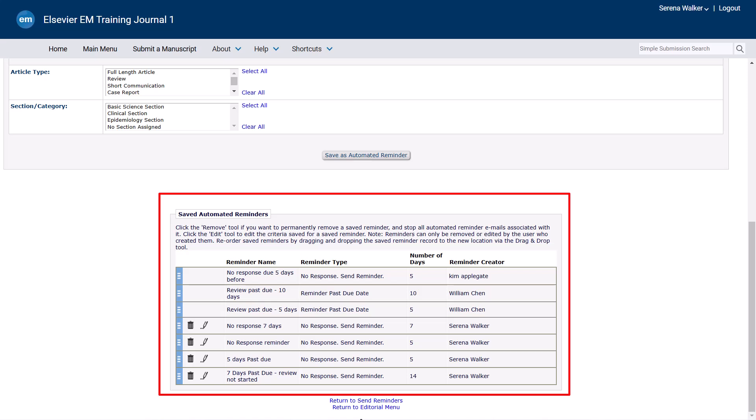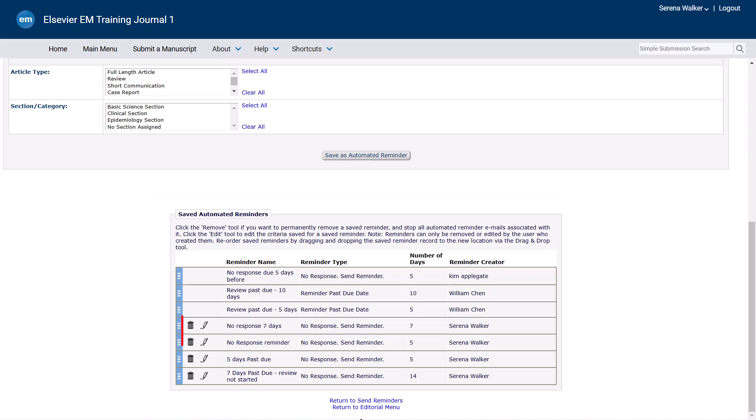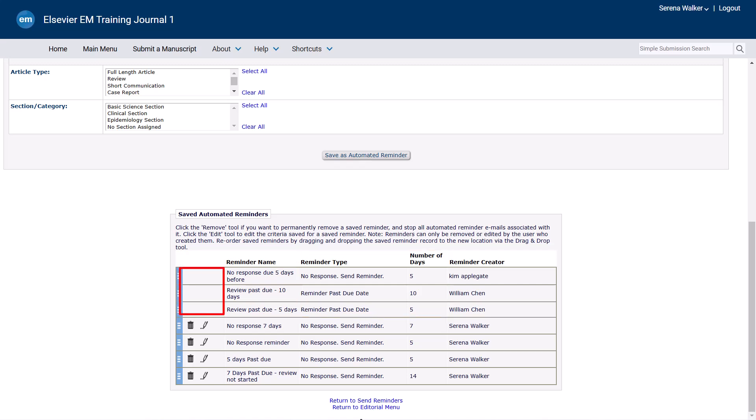For reminders you have created, you will have the options to edit or renew. If the report was created by another editor or journal staff, you will see the reminder type and number of days, but the edit and remove icons will not appear. If any amendments to these reminders is required, please contact the owner or journal manager to make these changes.